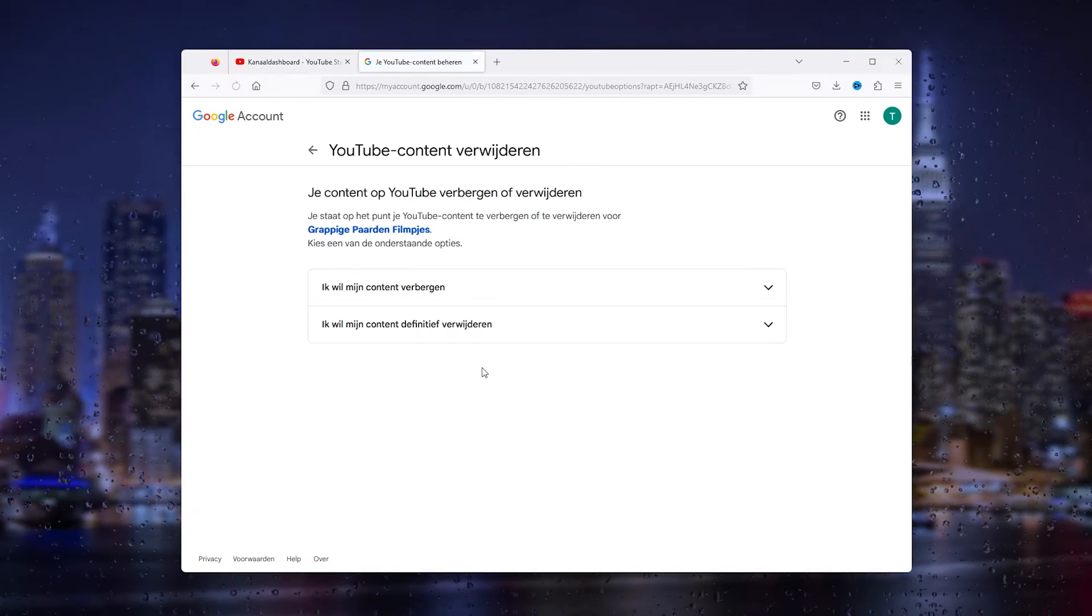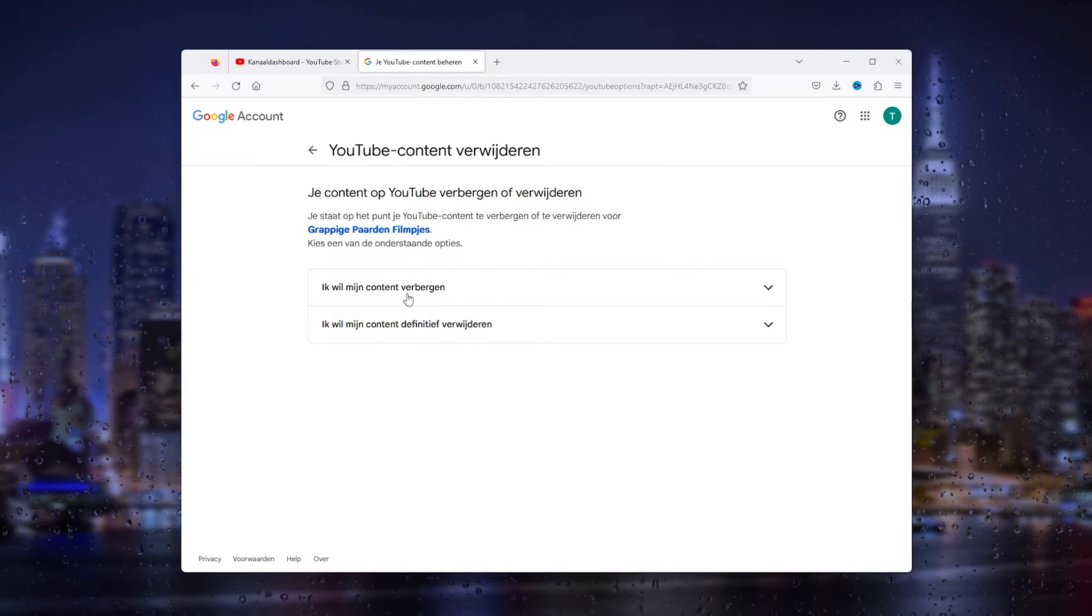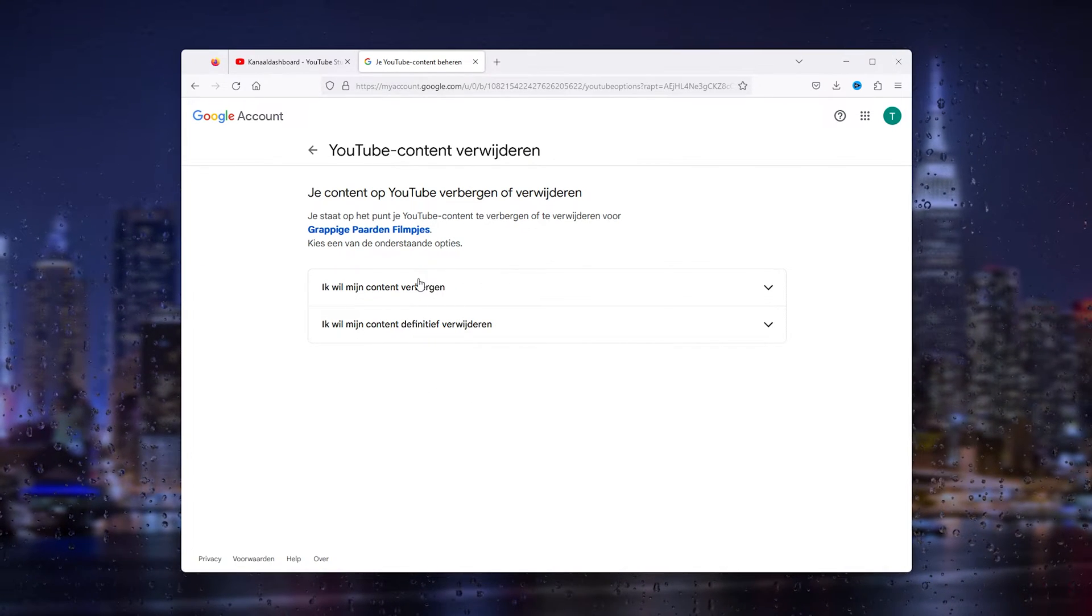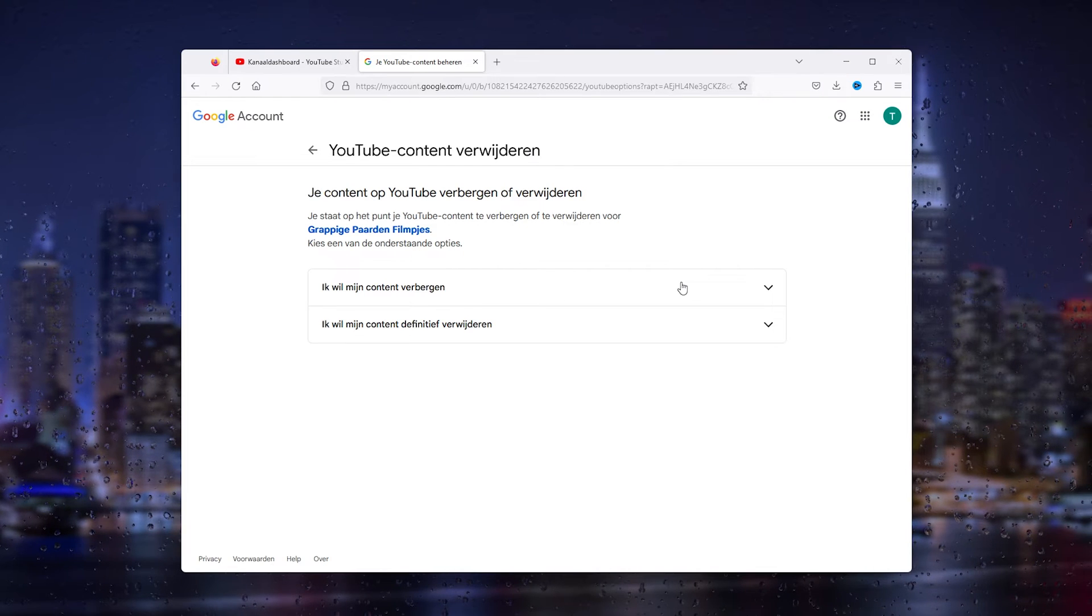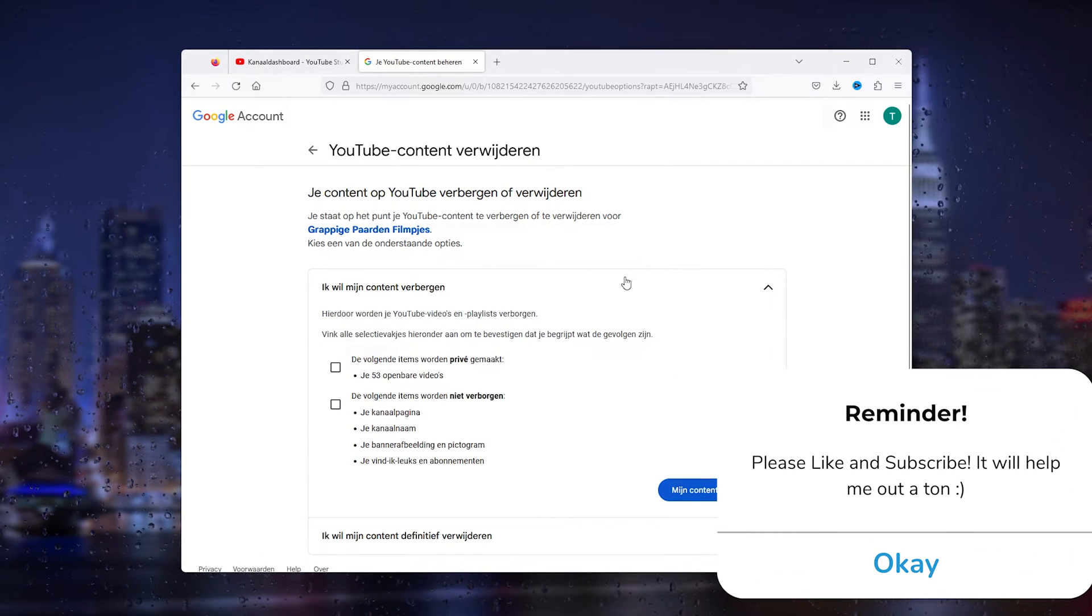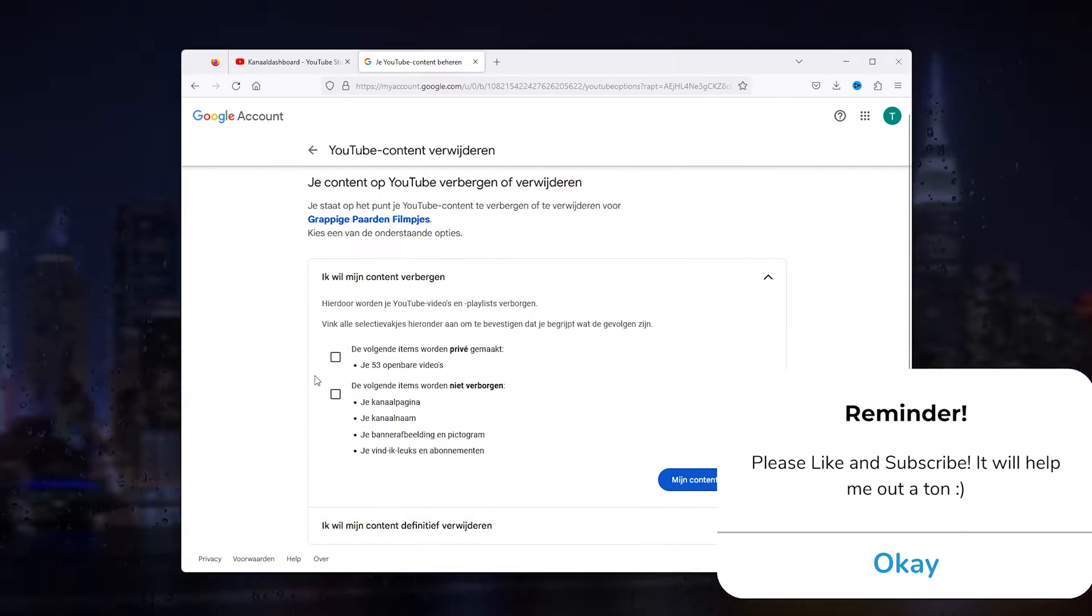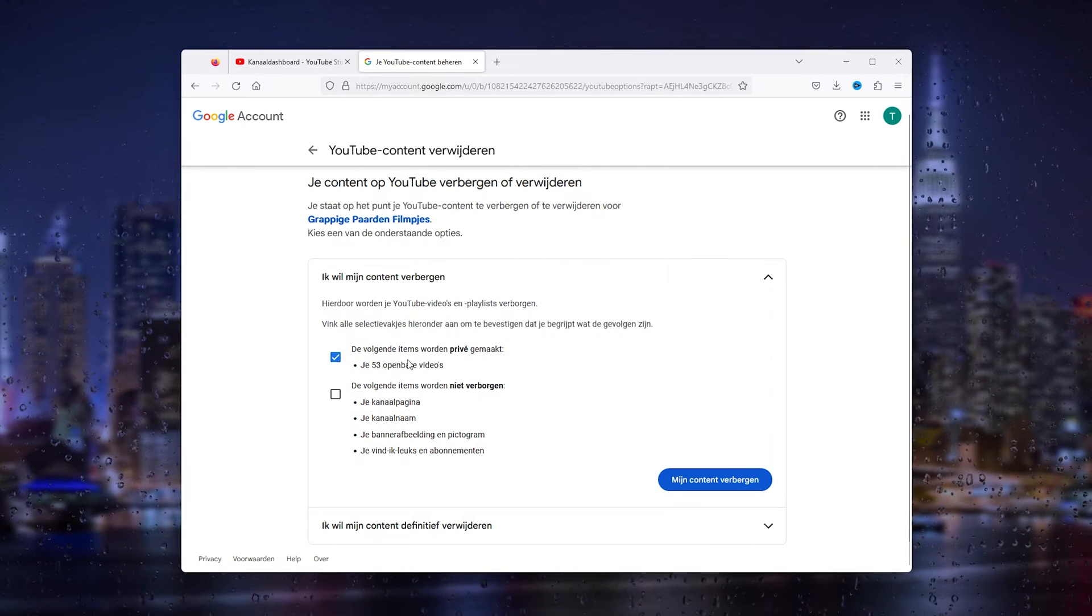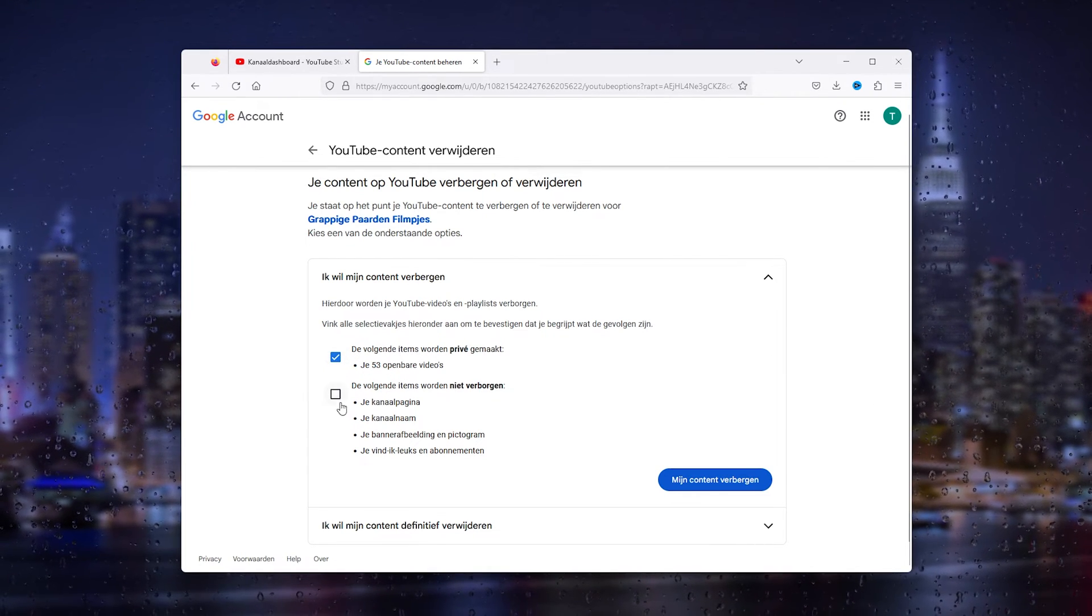From here you get the option to hide your content. Simply open the first one, and from there you have two choices. The first one to hide all your videos, and the second one to hide your whole page.